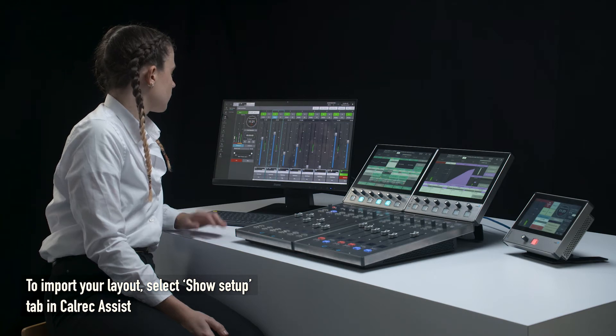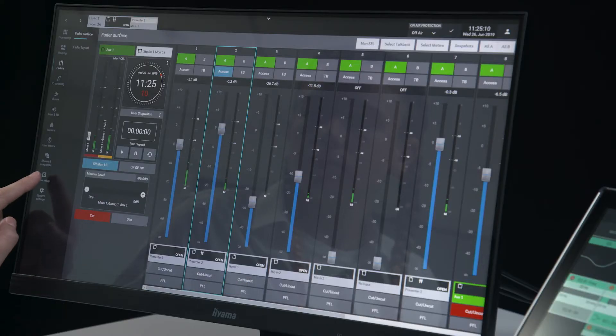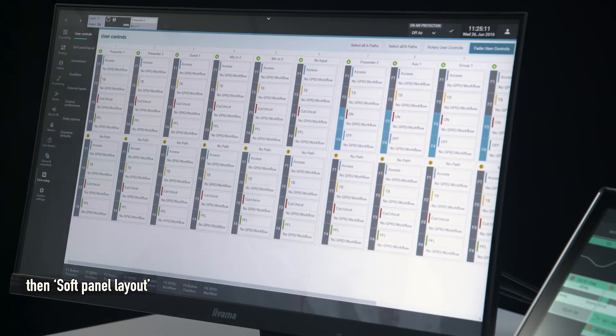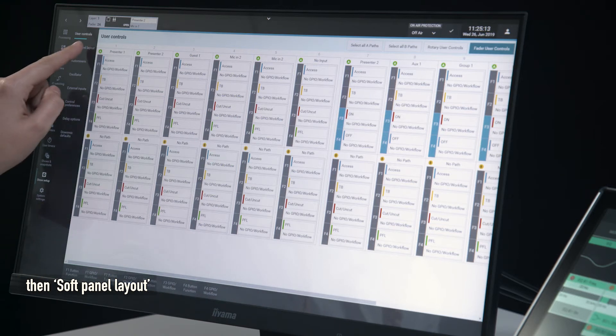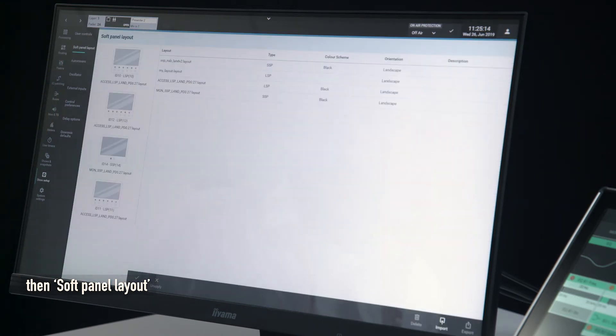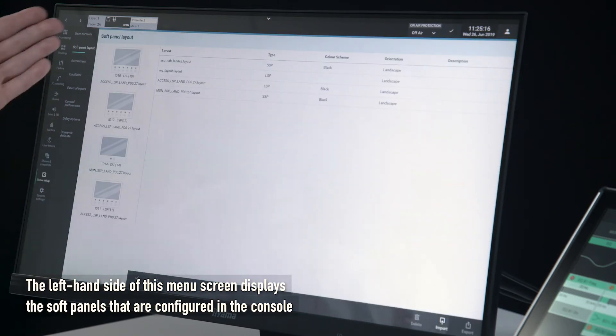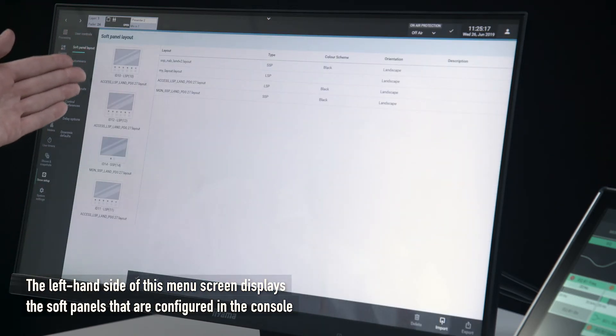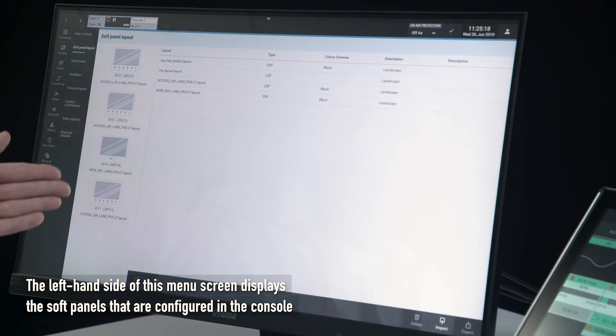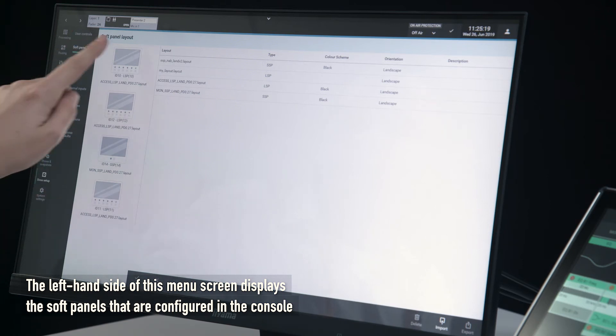tab in Calrec Assist, then Soft Panel Layout. The left-hand side of this menu screen displays the soft panels that are configured in the console.